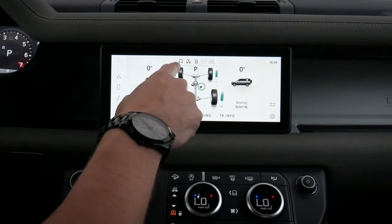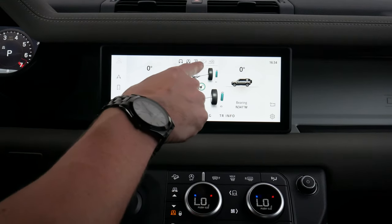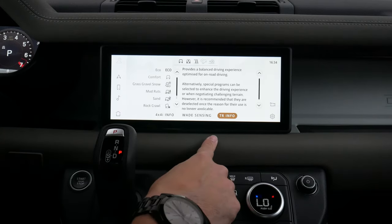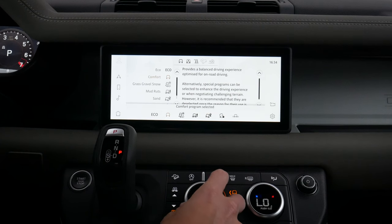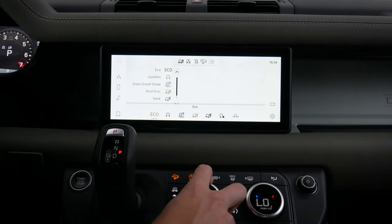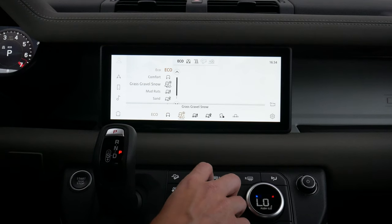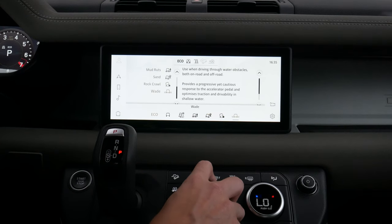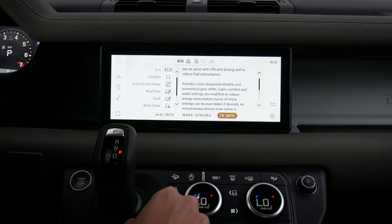We can see whether the transfer case is locked, and along the very top we can literally raise or lower the vehicle and see that happening in real time. We've also got Wade sensing and terrain info — we have the option of selecting our terrain mode. Pushing the terrain button, we can customize which version of terrain mode we're in: eco, comfort, gravel, mud ruts, sand mode, and wading mode. It drops down and lets you know what each mode does. Some modes require being in neutral to switch between, but each mode does something different.